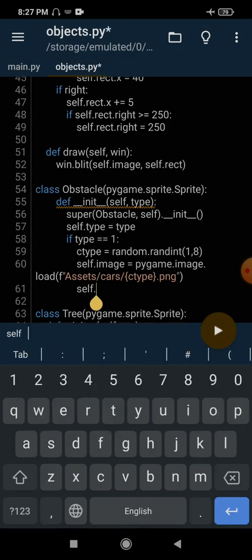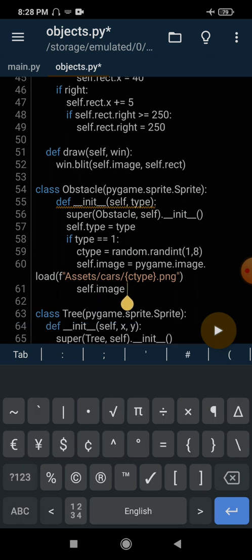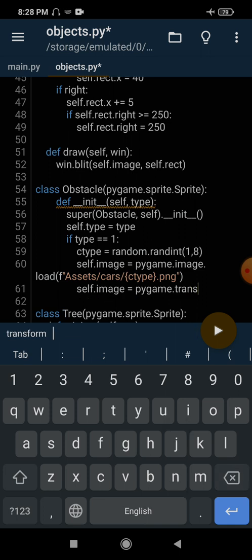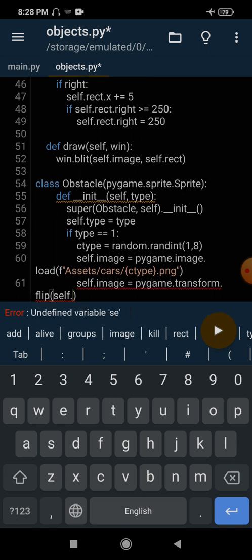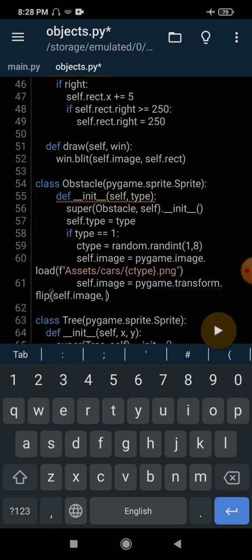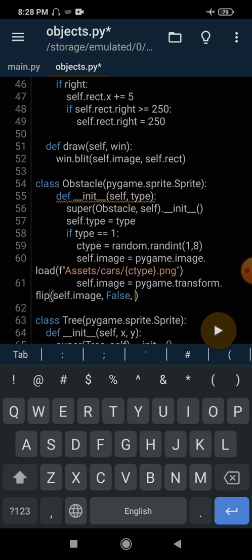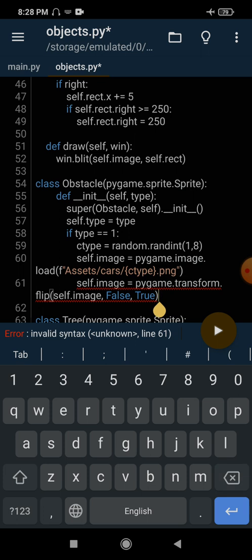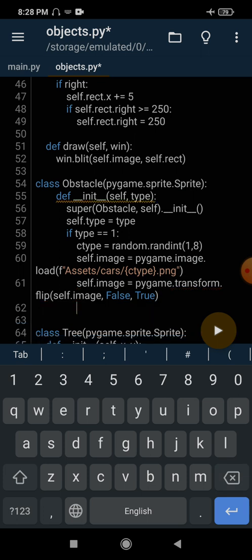pygame.transform.flip takes the image you want to flip. For horizontal direction you pass True, but we don't want to flip horizontally so we pass False. For vertical direction we pass True — so it will flip the car vertically, upside down.